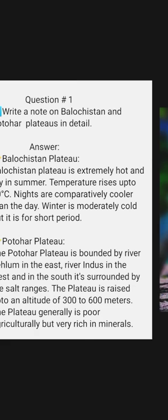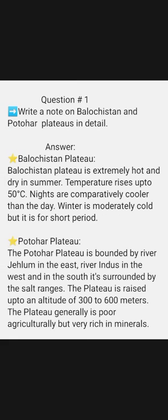Pakistan Studies, Chapter 3: Long Questions and Answers. Question No. 1: Write a note on Balochistan and Potohar Plateaus in detail.